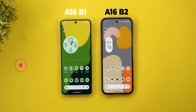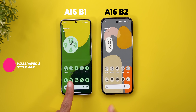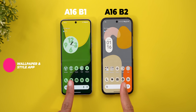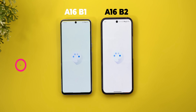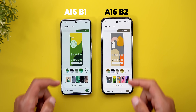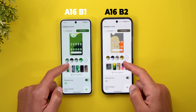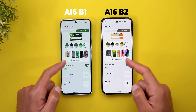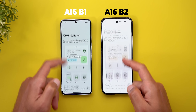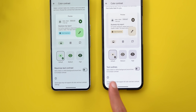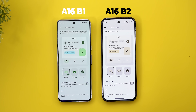Now let's start a side-by-side comparison to better show the differences. On the left I have Beta 1 and on the right Beta 2. The first change is under the Wallpapers and Style app: when you go to color contrast, "Maximize text contrast" is now called "Text outlines," but it works exactly the same.